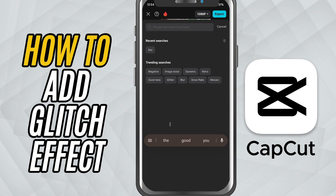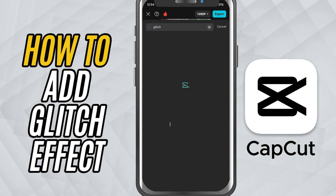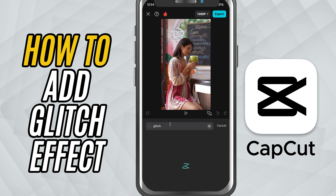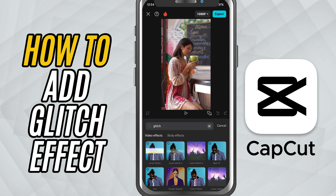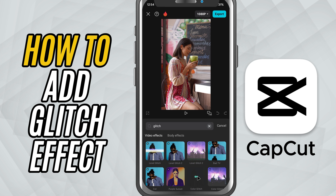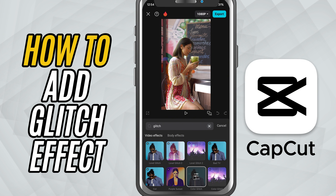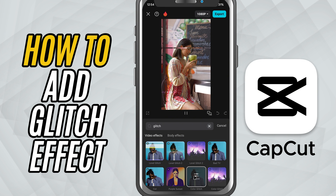In the search bar, just type glitch. You'll see several glitch style effects pop up. Look for ones like color glitch or digital shift. Choose the one that fits your vibe and tap to apply it.